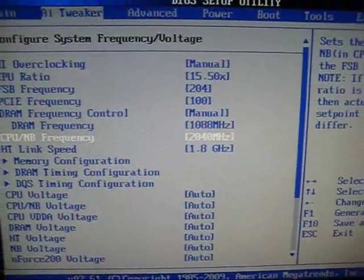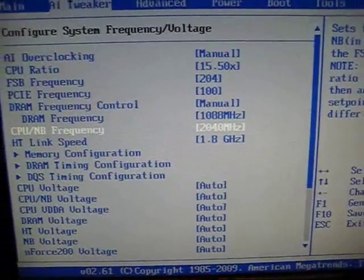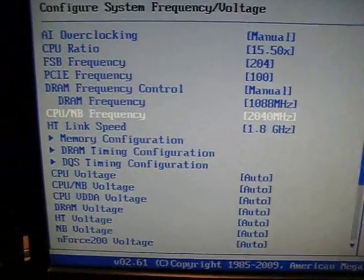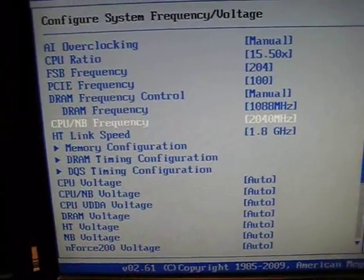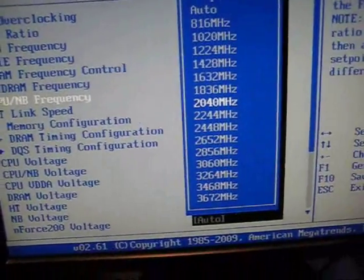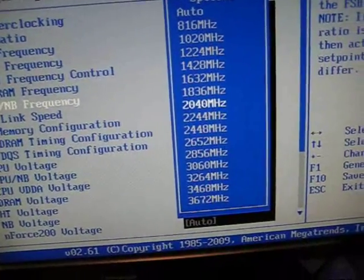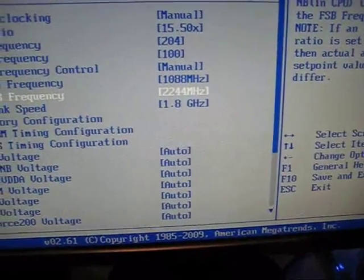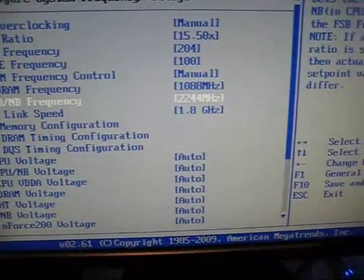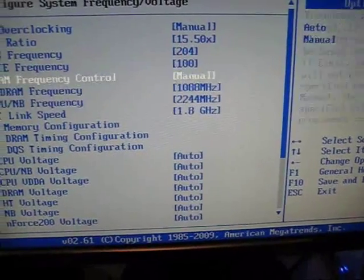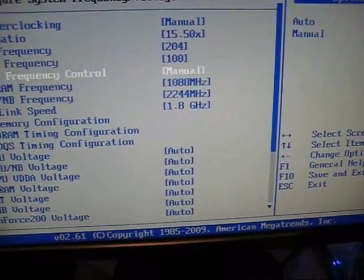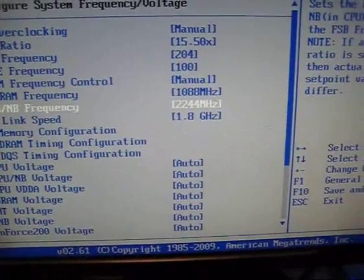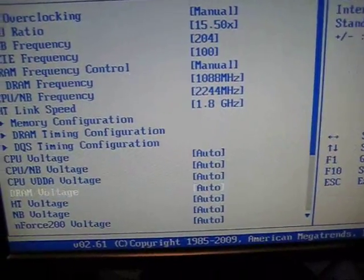Something that will definitely help your performance along with your CPU is your northbridge frequency. For me it's labeled under CPU northbridge frequency, but even just upping that by like 200 megahertz faster did a huge boost in performance for me.